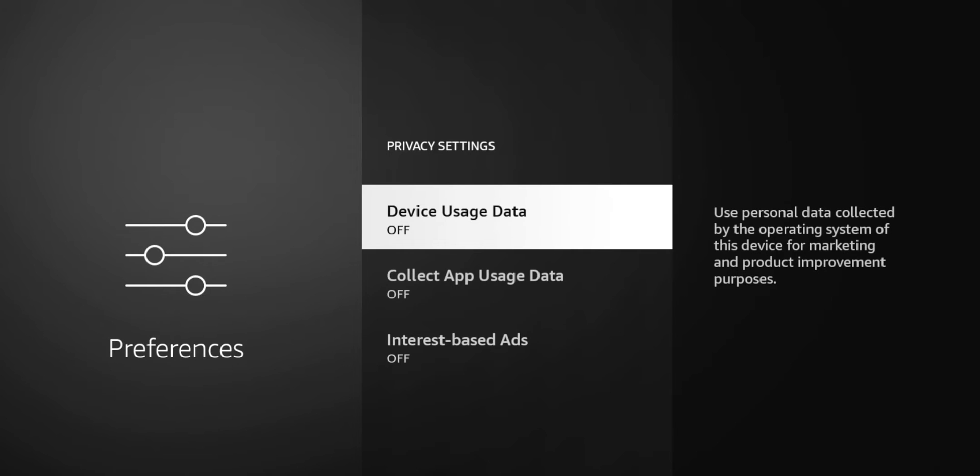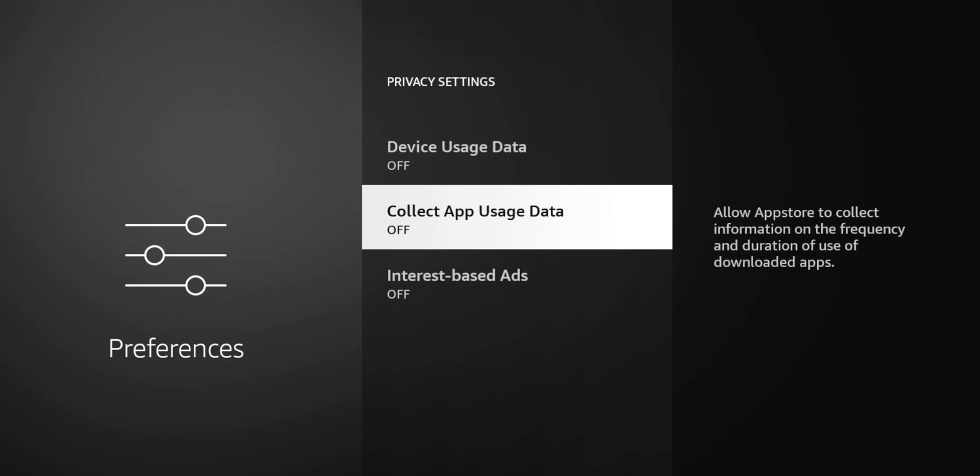Just don't trust the big companies to collect my data and give them the benefit of a doubt that they're gonna use it for good reasons. So that one's turned off. The next one is collect app usage data.